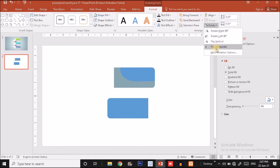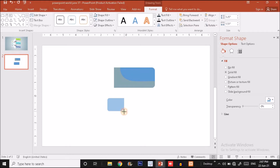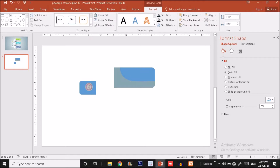I'll click Format, find the Rotate option, click Flip Horizontal, and decrease the size down to approximately the right proportions. Then I'll position it over here. Now it's time to join these two shapes together.